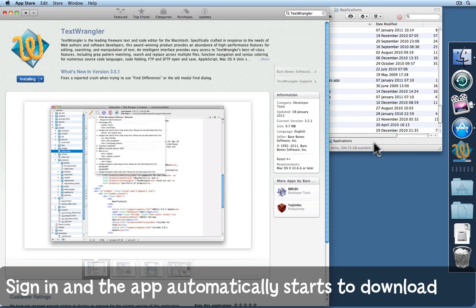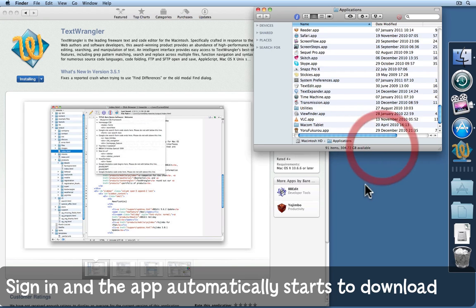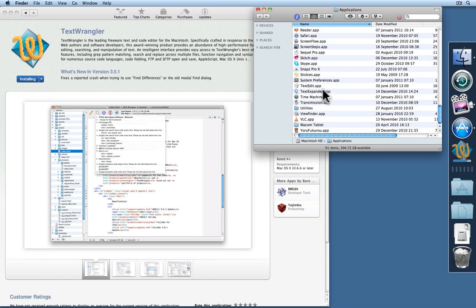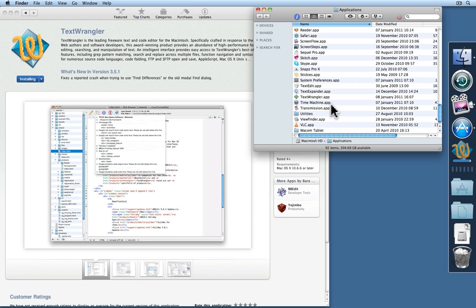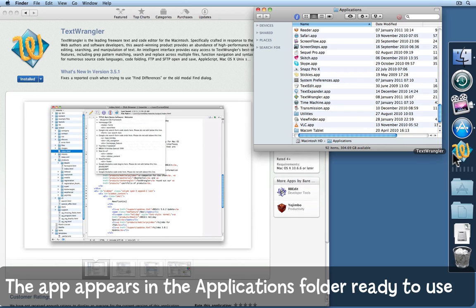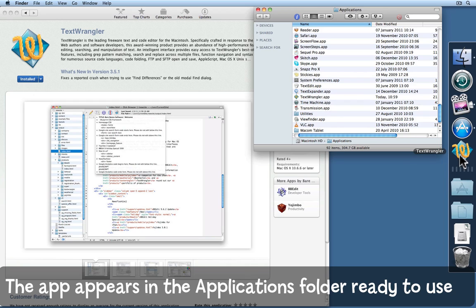While we're doing that I'll go and look at my Applications folder and you see I don't already have Text Wrangler in here. But now it's finished downloading and it's popped up here. It bounced in the dock to tell me as well. Now I can just open that app and start using it.